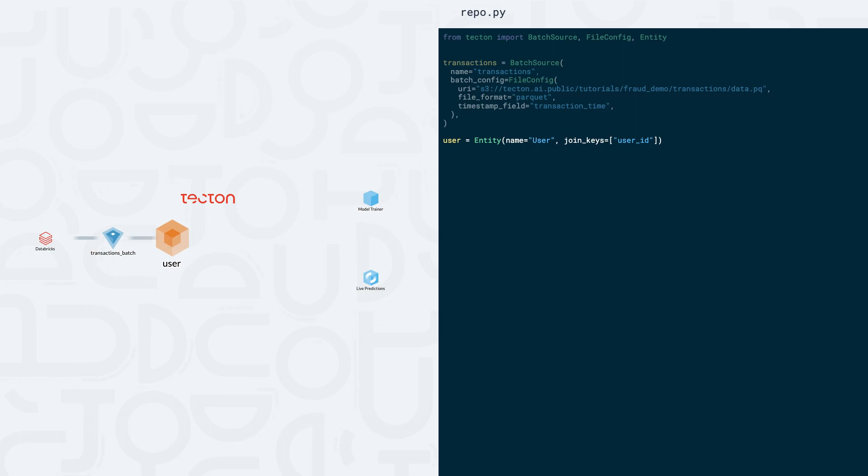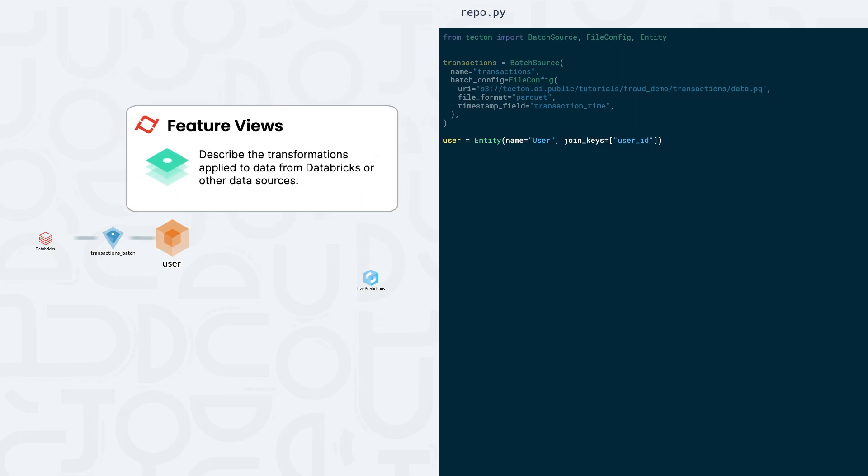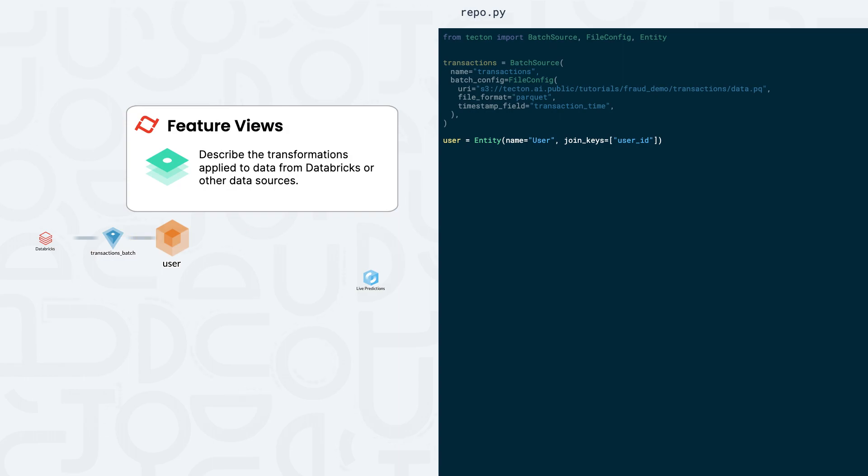In Tekton, feature views describe the transformations that we apply to our data from Databricks or other sources. Here, we're creating a feature view called transaction location. The @batch_feature_view decorator determines data configurations, aggregations, transformations, and metadata that we'll need to successfully use this feature view.